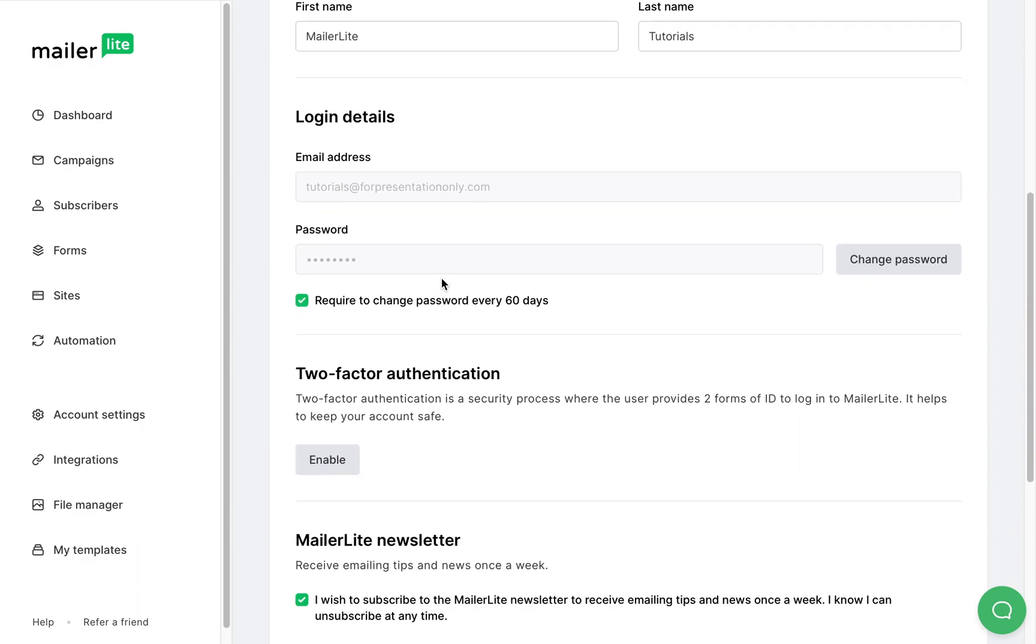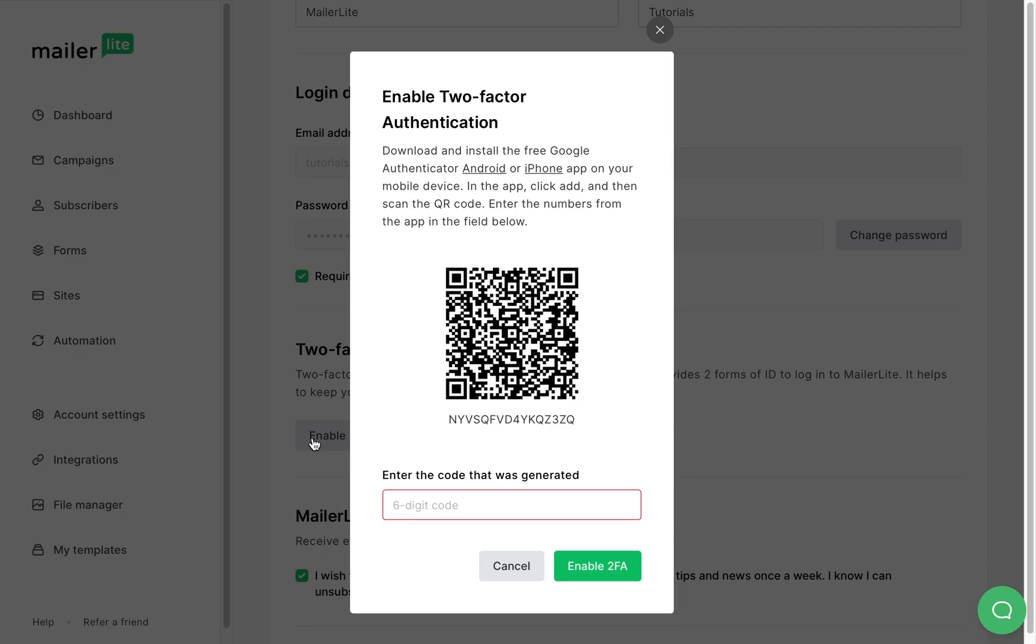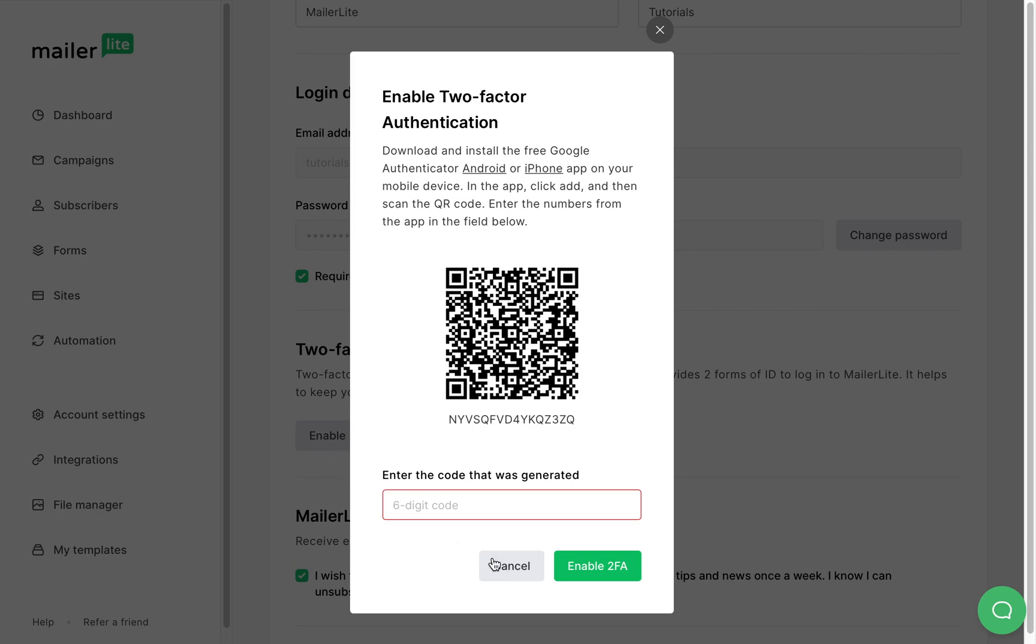Now, if you want, you can enable a two-way authentication process where you'll need to download your preferred authentication app, scan this barcode, and type the generated code. But this is optional.